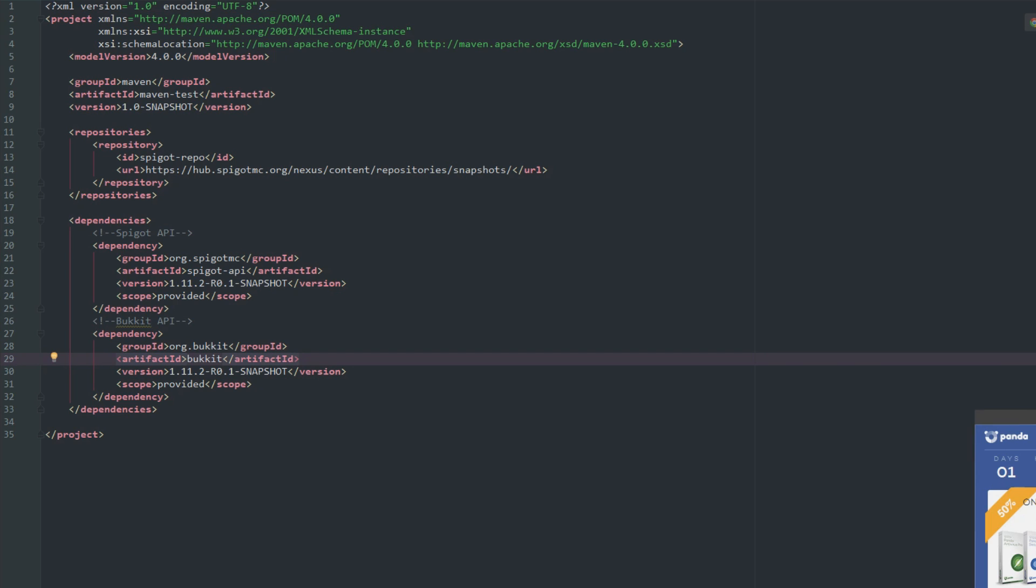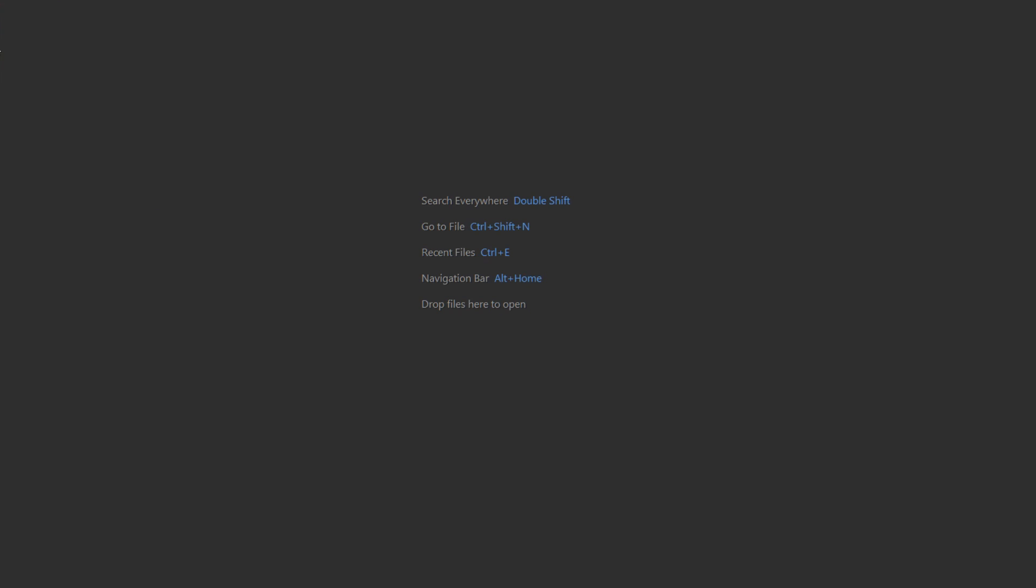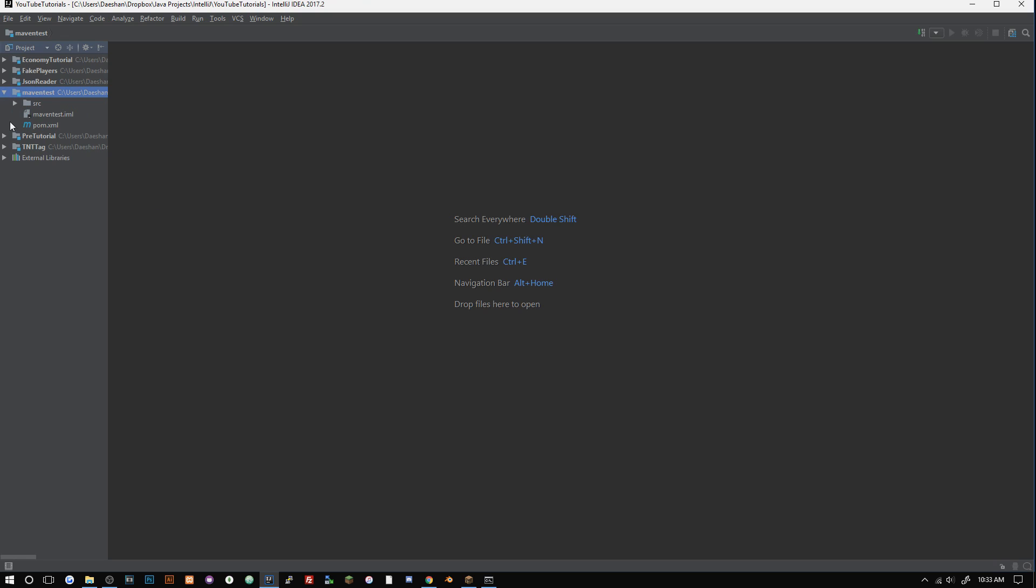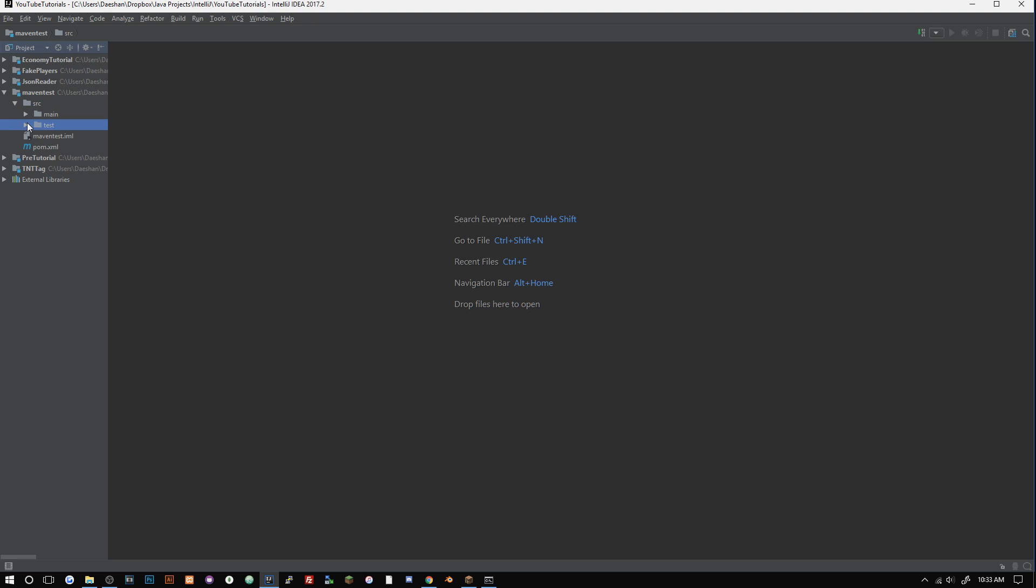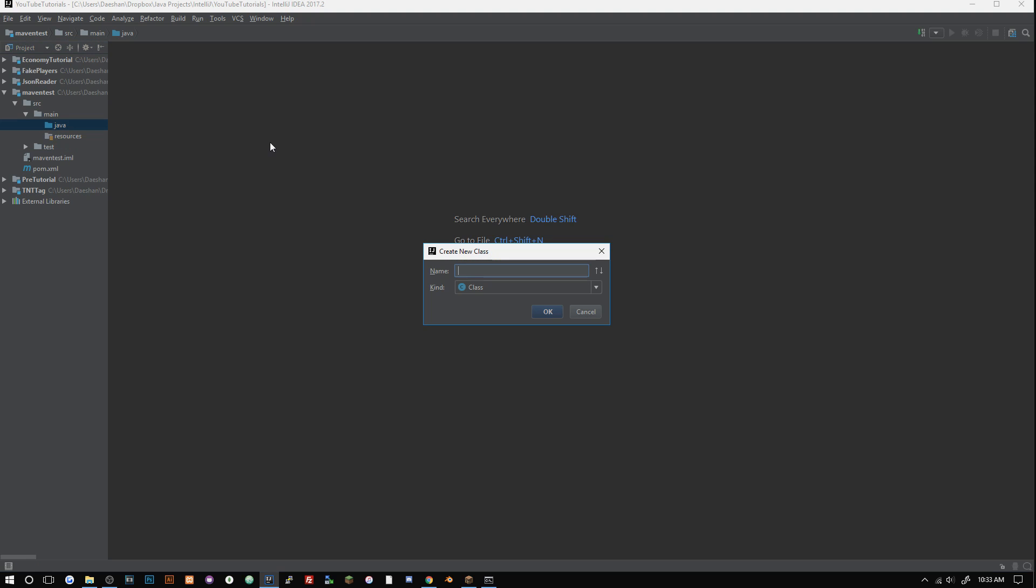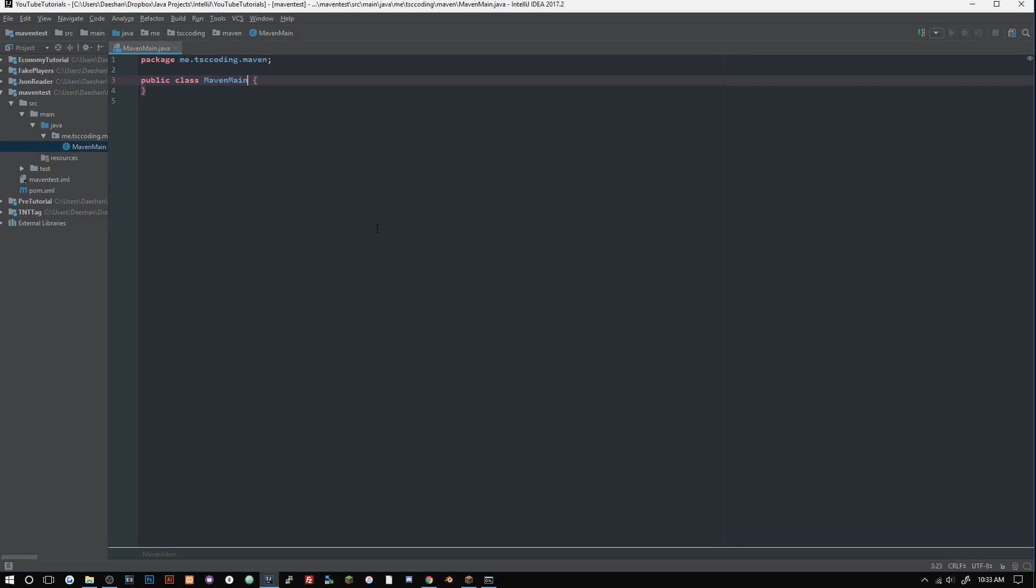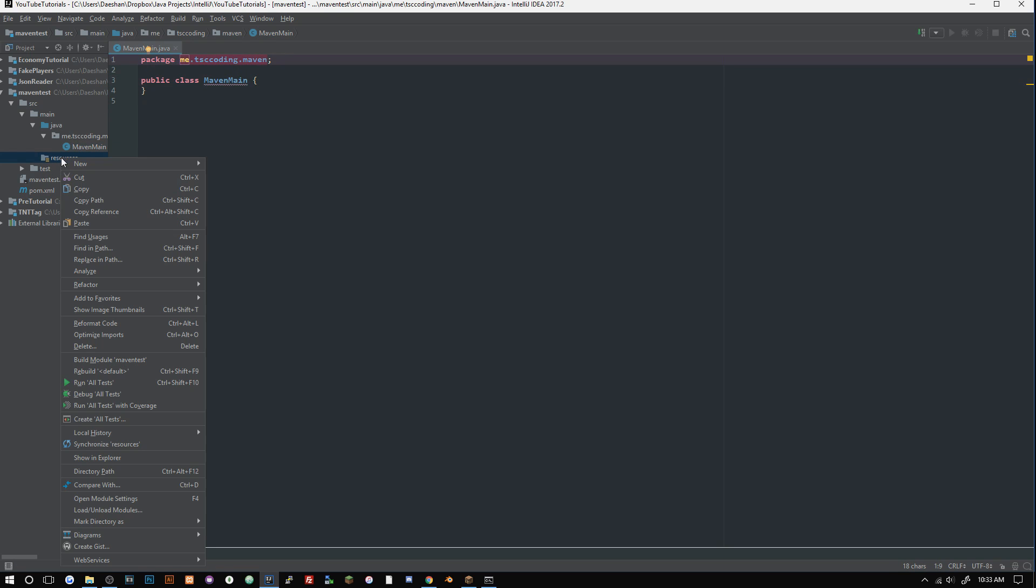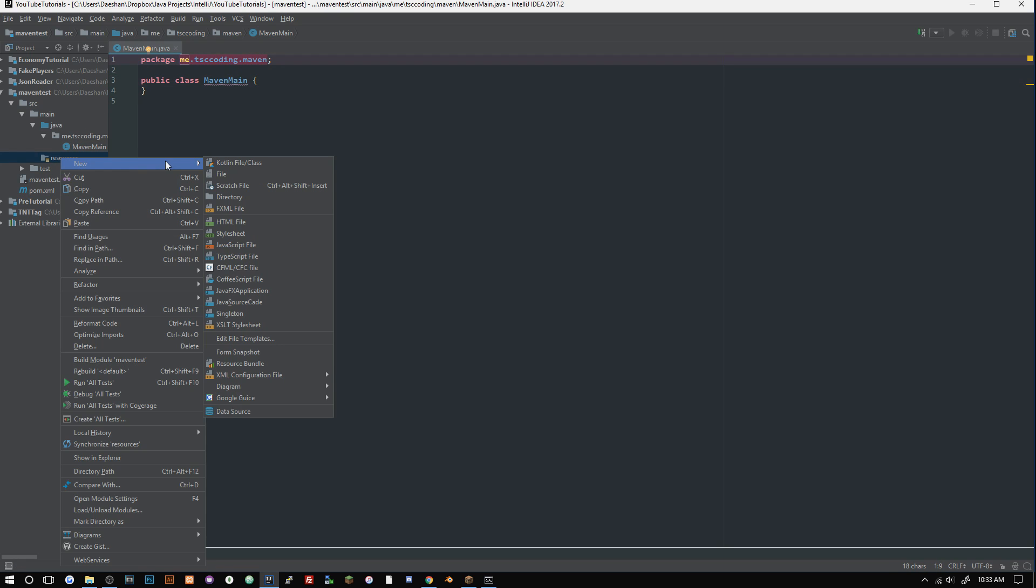We can go ahead and close that out. We can open up our project here - don't worry about this test folder, you probably won't need to do much inside of there. We're just going to focus on this main here. We're going to go to java and we're just going to create our main class and our package. So we're just going to say me.tsccoding.maven.mavenMain and we'll create that. Now that we have this, let's go to our resources folder here and create a new file, plugin.yml.